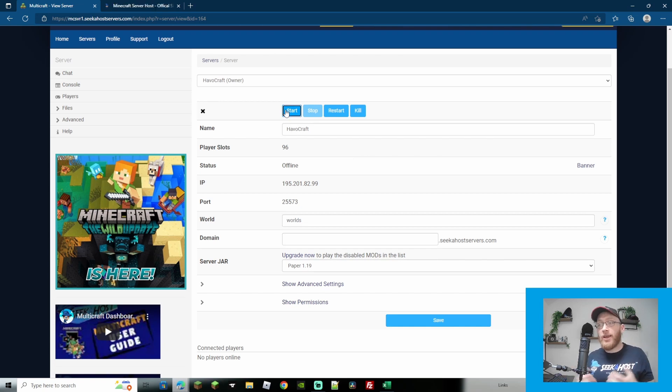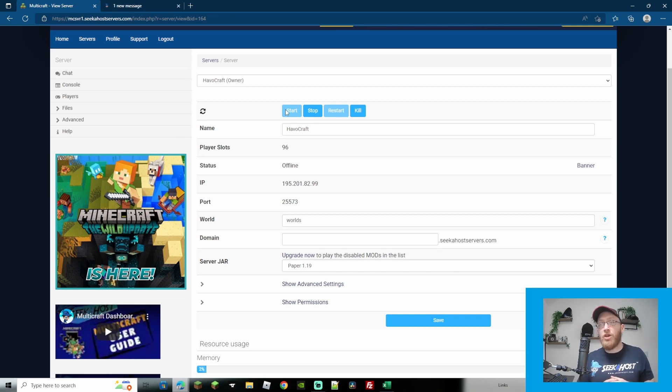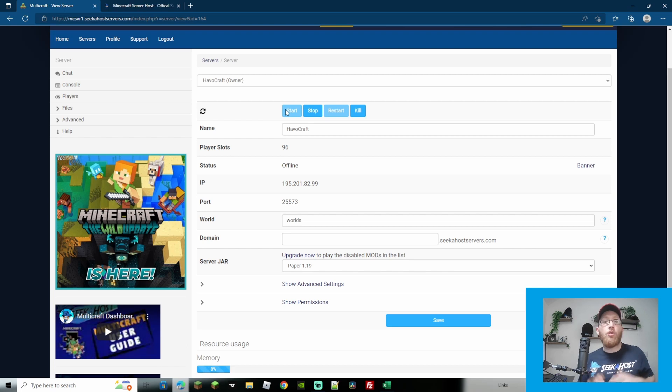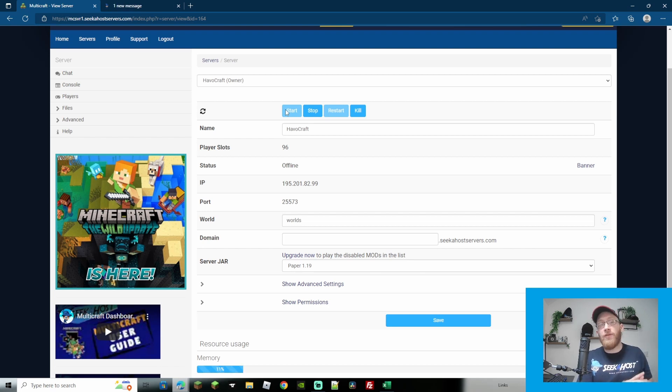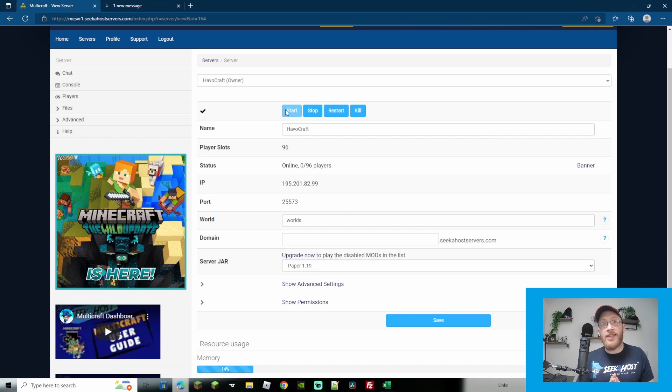Now what this will do is it will boot back up with all the new server files for paper 1.19 and if you had started from new it would have simply replaced the default server jar or if you started from another server it's just now deleted your files by using the setup and then started up a brand new server jar on paper 1.19.